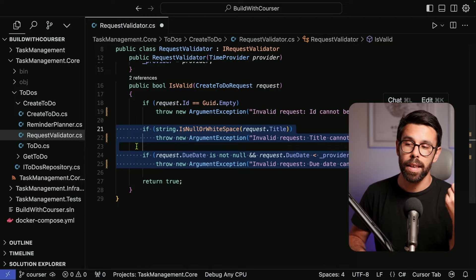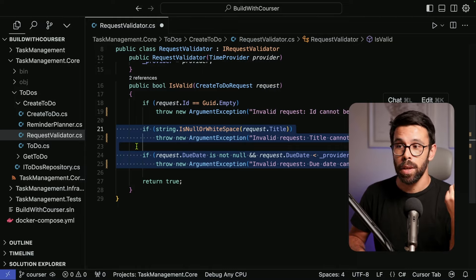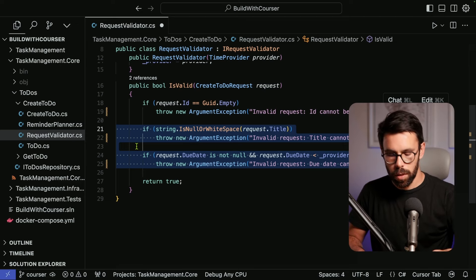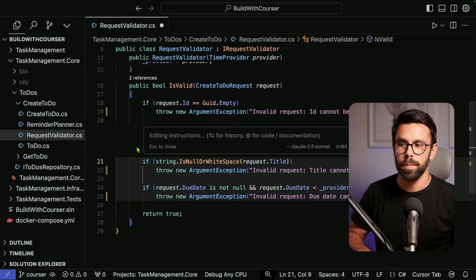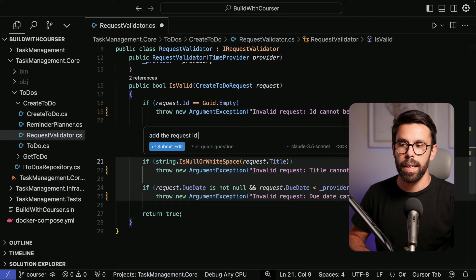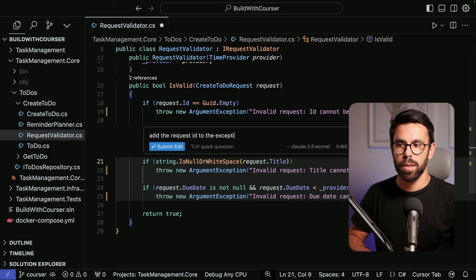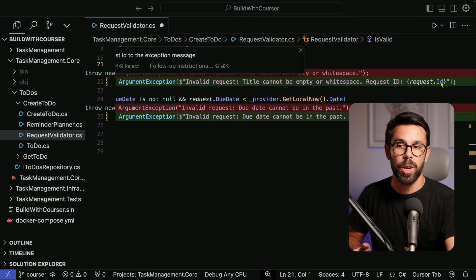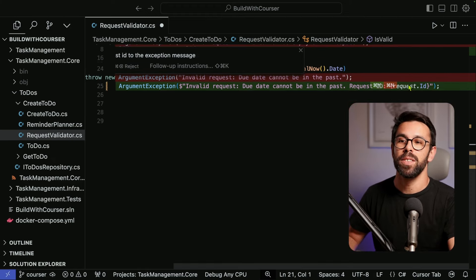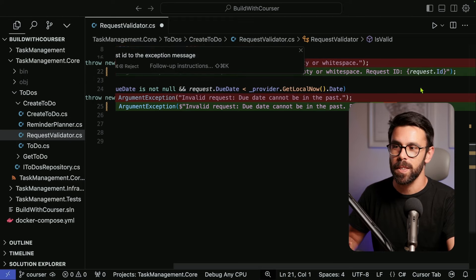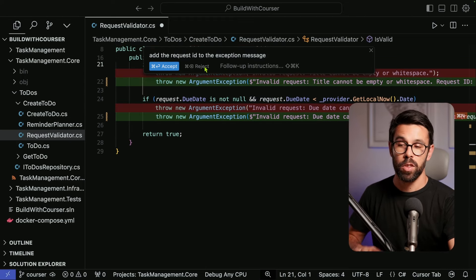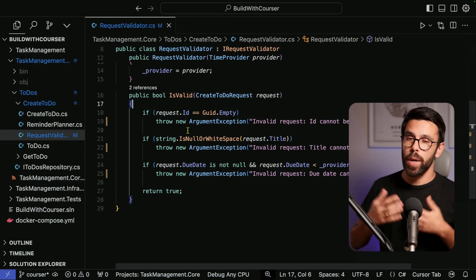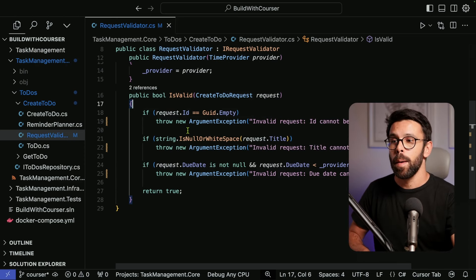Let's see another example — I can pick those two if statements and ask the AI to bring the request ID into the exception message. Using Cmd+K again, I say 'add the request ID to the exception message,' press Enter, and you can see how quickly it adds the request ID as an input into that message, formatting it as well, without needing to edit every single line. I can then accept or reject all the changes.